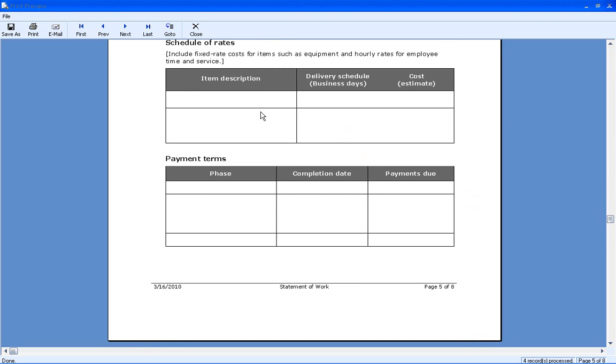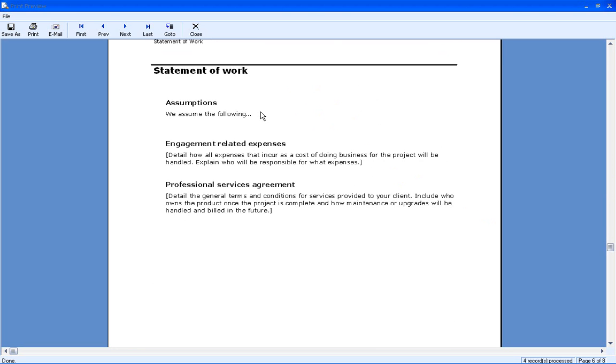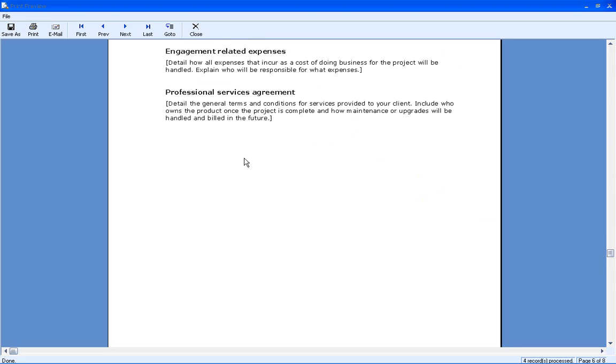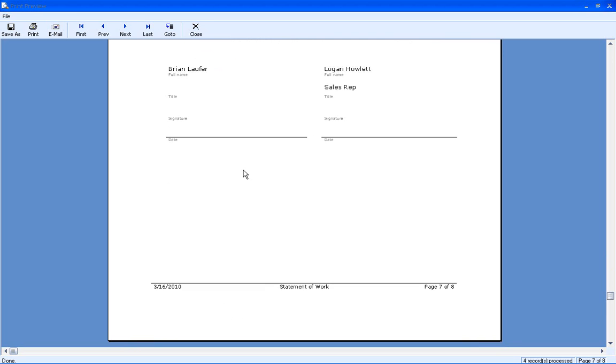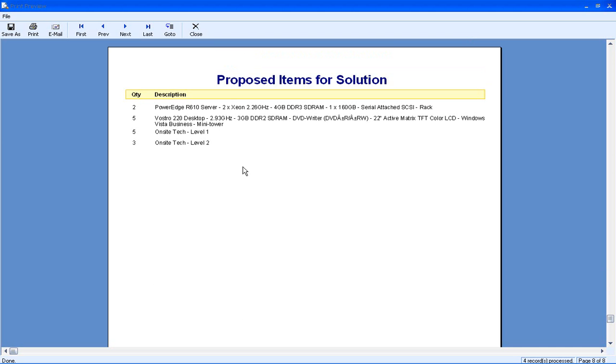Let's keep scrolling down. We've got our statement of work with the assumptions. We assume the following, which I typed in, and I didn't fill out those, but I obviously could have. And then we've got the acceptance and authorization. If we scroll down, we've got our proposed items for the solution. You can see that this layout looks a little bit different than the one that we used previously for the quote.